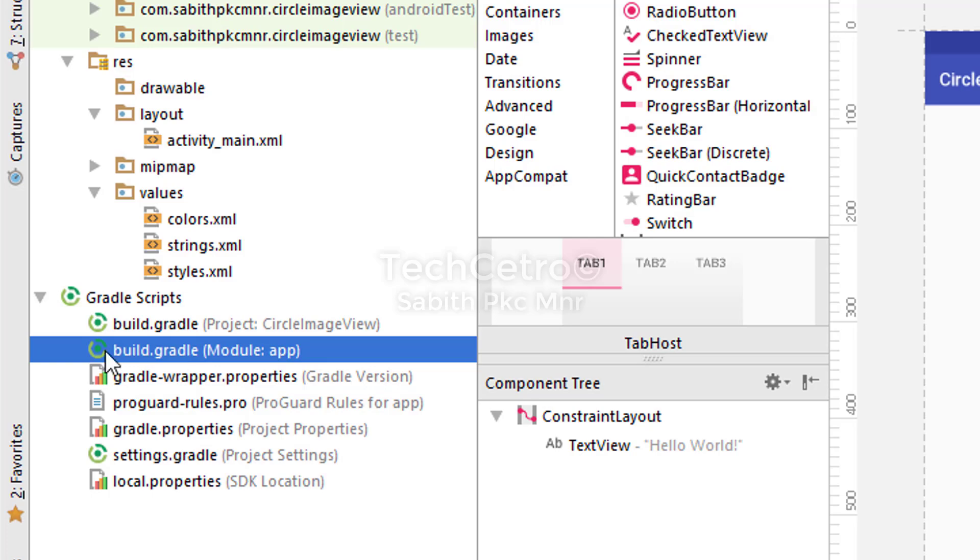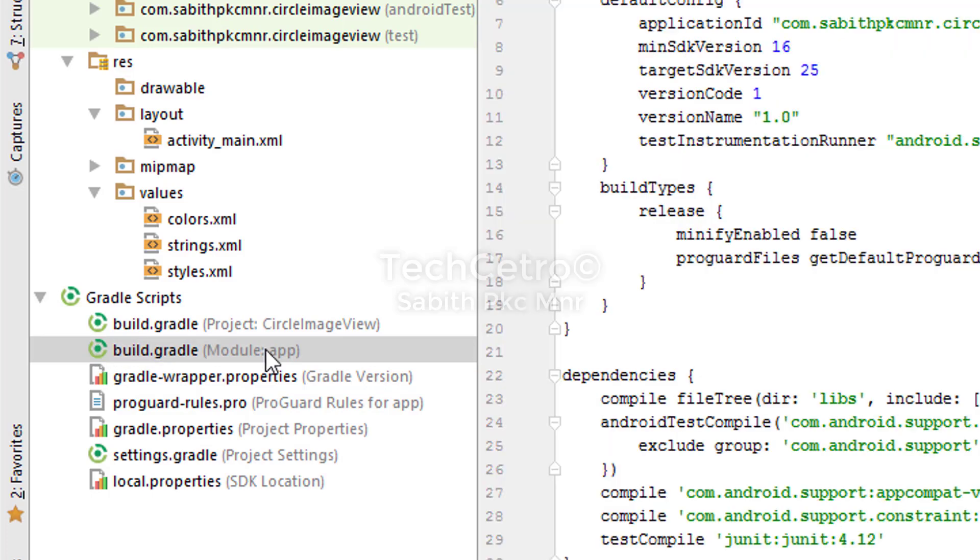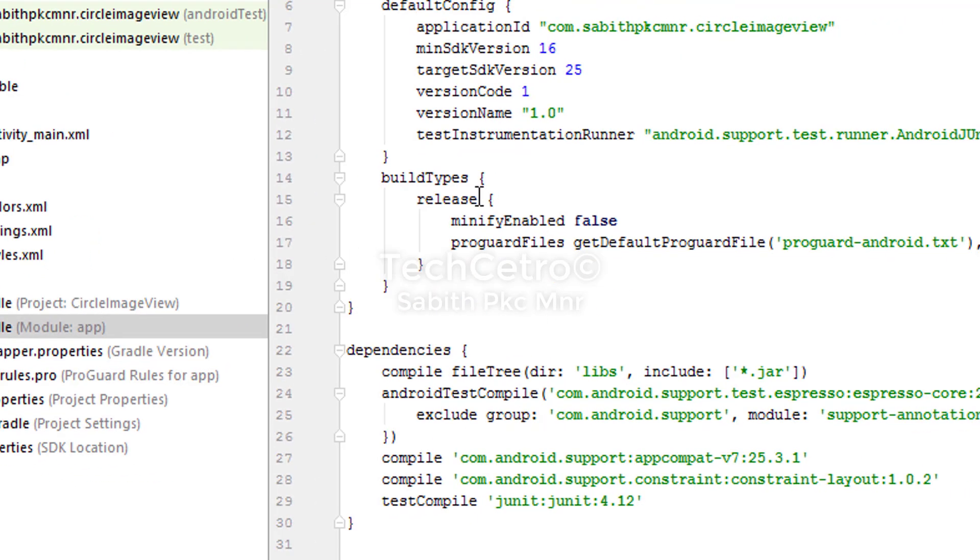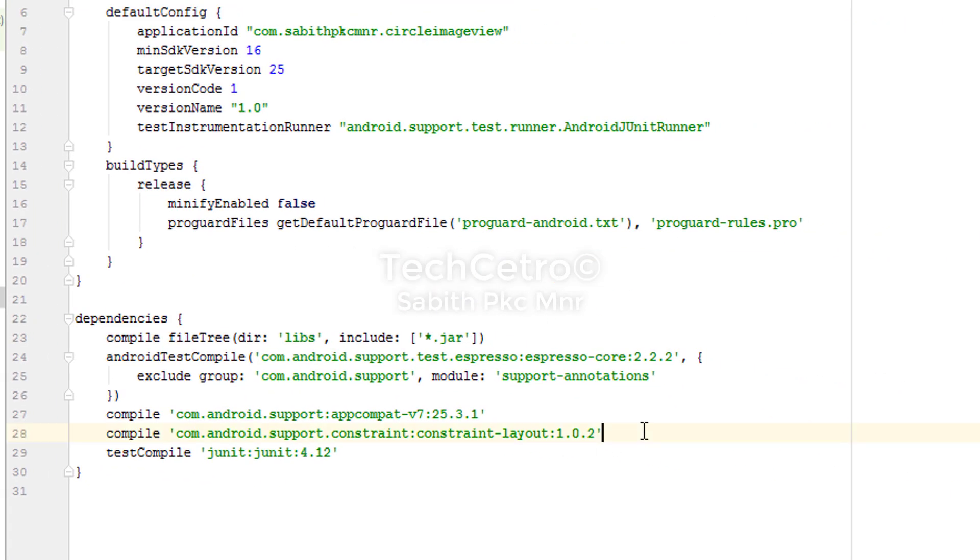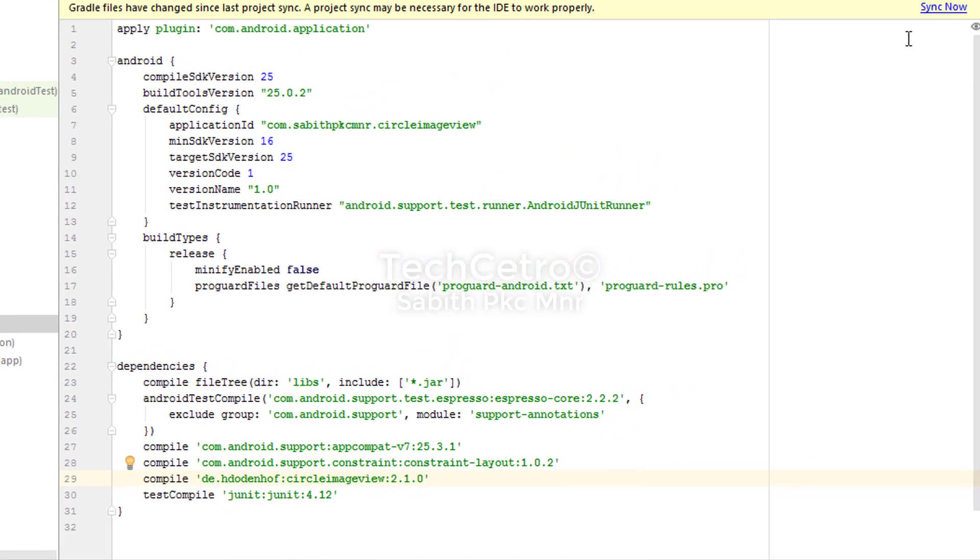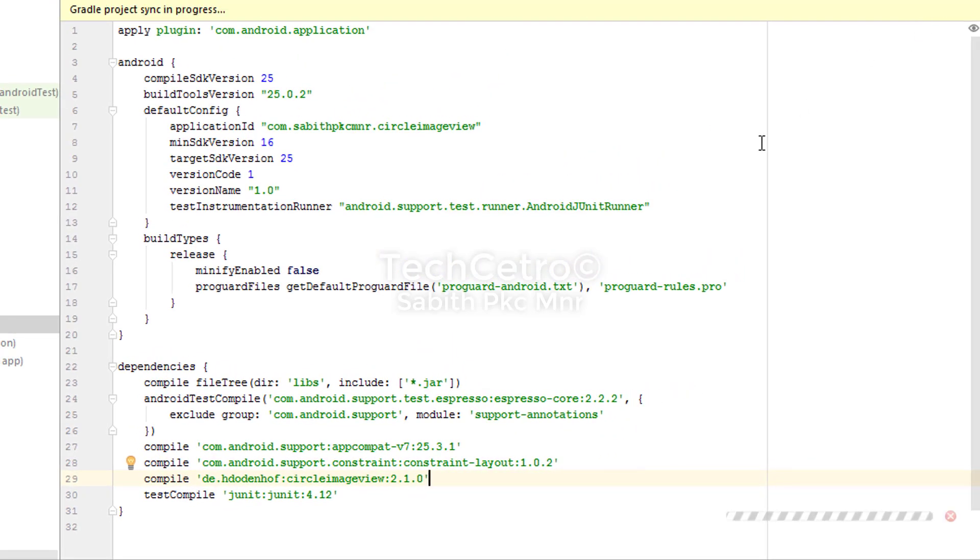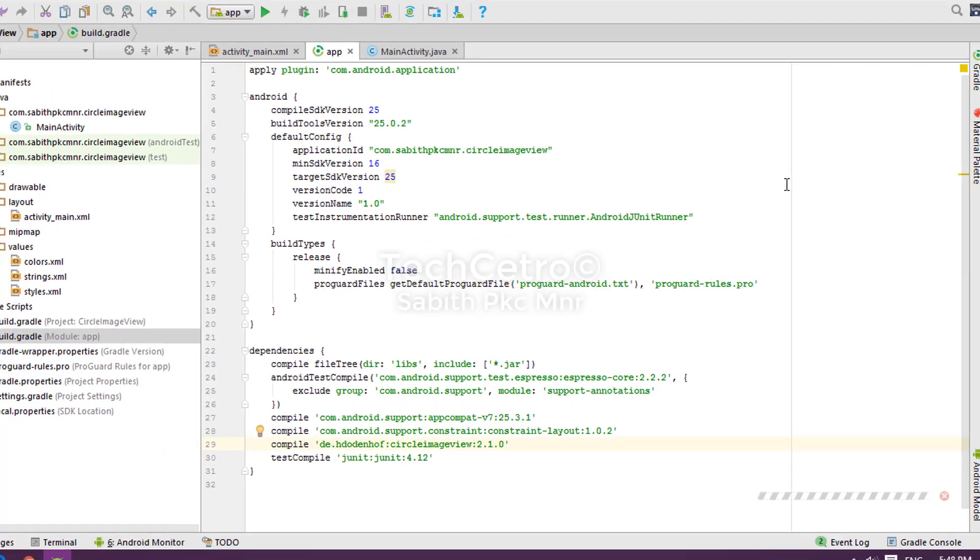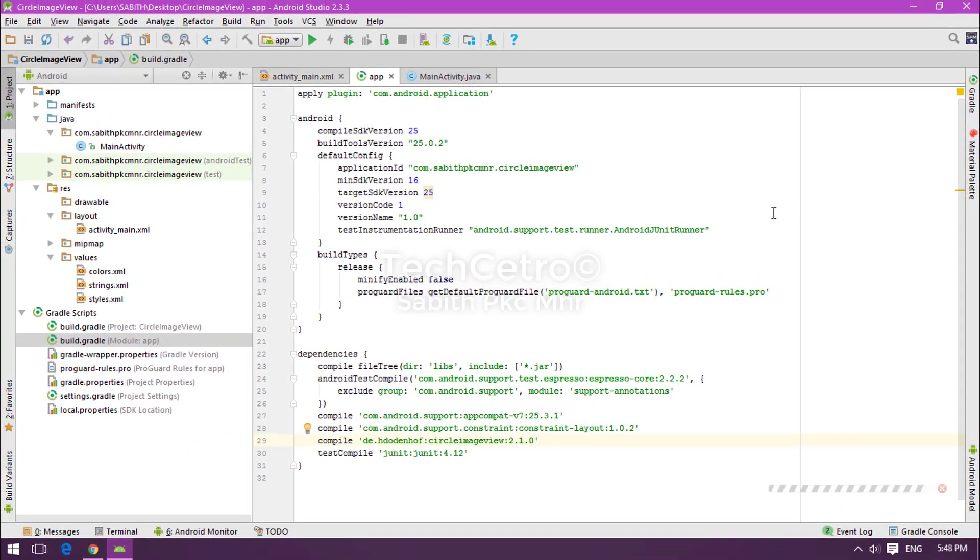Now we have to move into the Gradle scripts, and inside that we have to go to the app level Gradle which is module app. Now we have to paste it under somewhere between these libraries curly braces. I'm pasting it here, now clicking Sync Now.